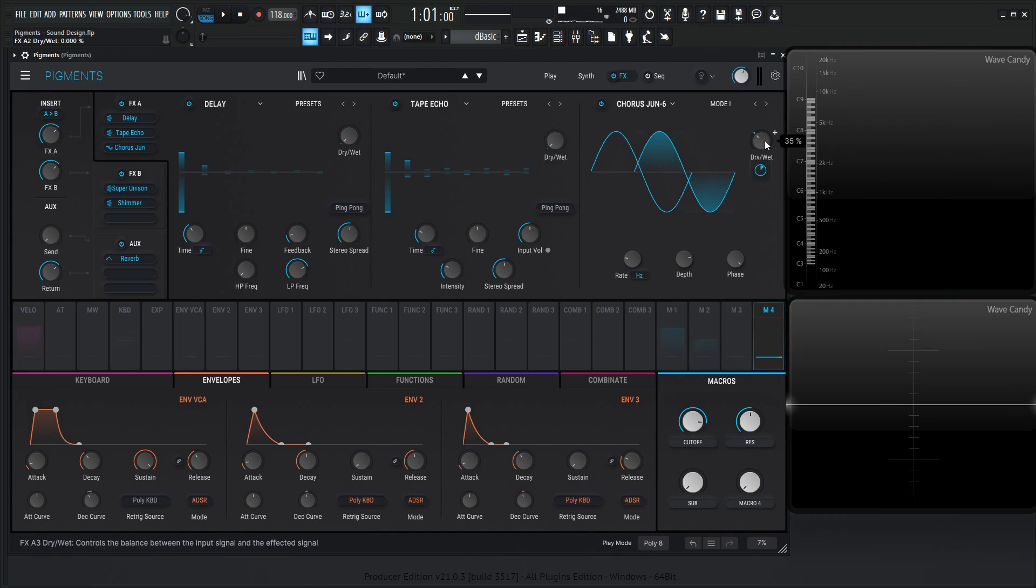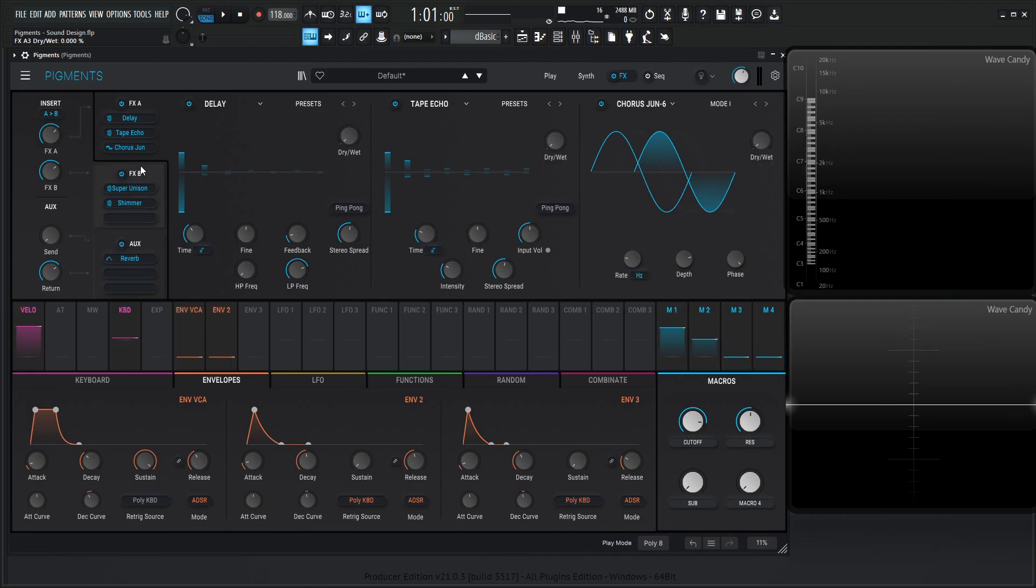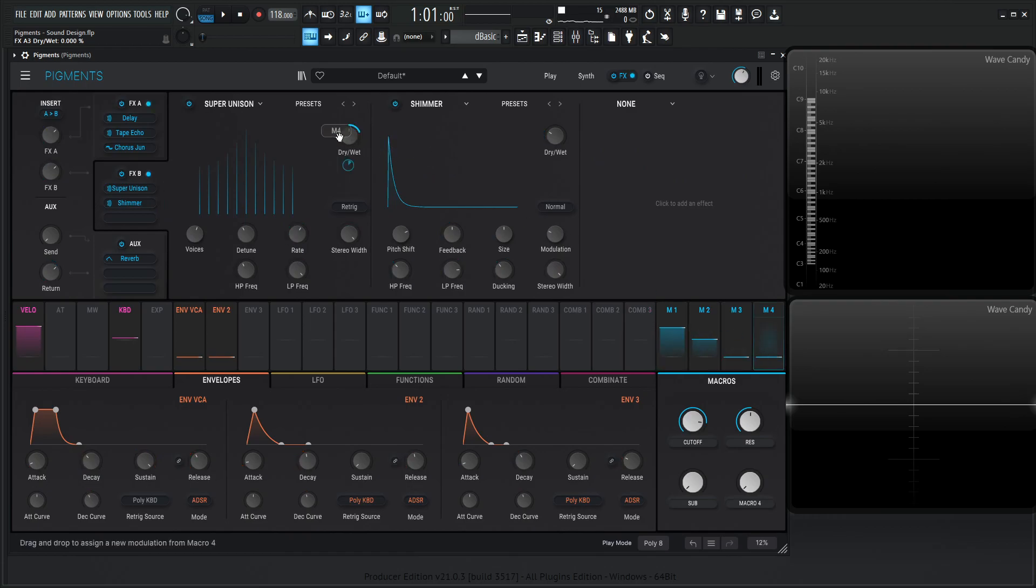And then chorus Juno 6, we took that to 35%, so that would be 0.35. And then super unison, let's drag this here as well. And then this is going to be 50%, so we can drag this all the way down and then go to 50%. Although it's not going to sound exactly the same, but it's pretty close in the ballpark.